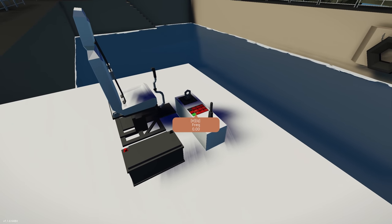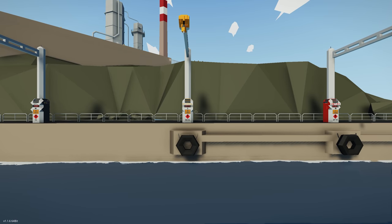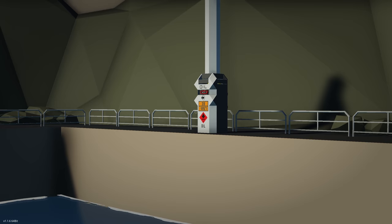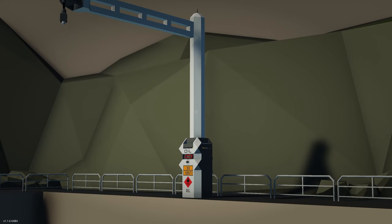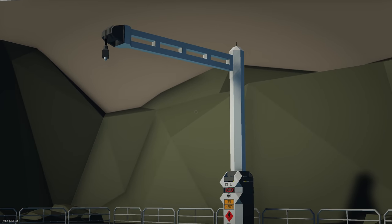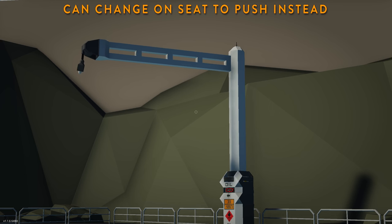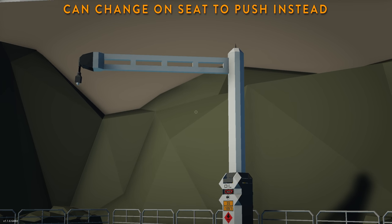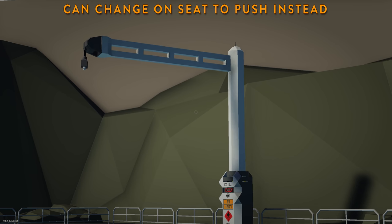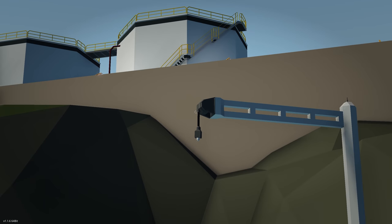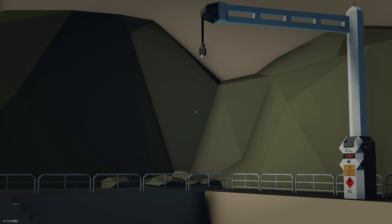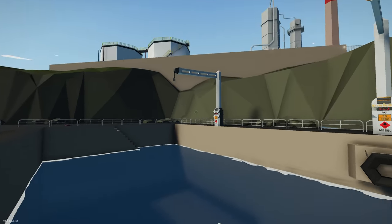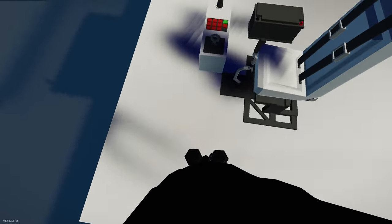Testing example one — seat to radio. For the crude oil gantry I enter the frequency 1267, then turn it on. Controls are toggle-based: press 1 to move right and it continuously moves until you press 1 again; press 2 to go left; press 4 to lower the hose; press 3 to raise the hose. Turn it off when done — a simple way to repurpose a seat to remotely control a crane.